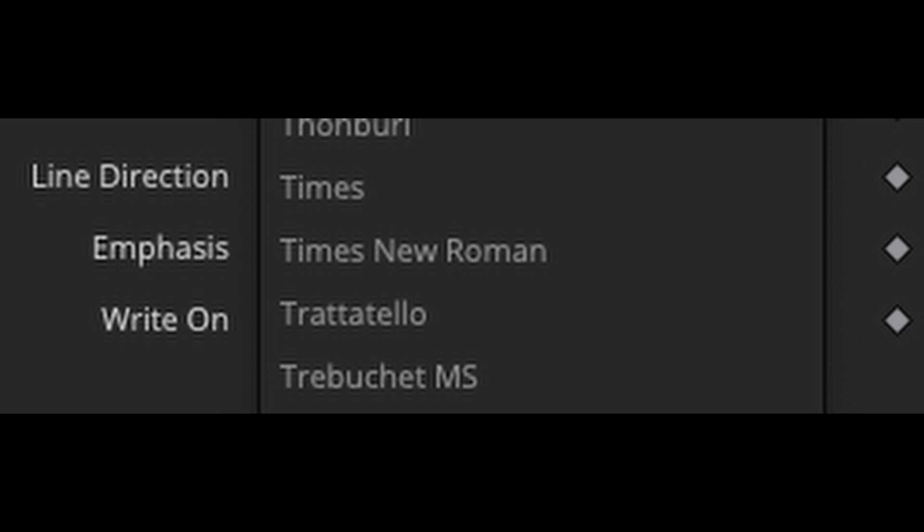As you can see by this list, it goes Times, Times Roman, and it's not there. So I went ahead to DaFonts and download one. This is a screenshot of what the Timeline font looks like when downloaded from that site.